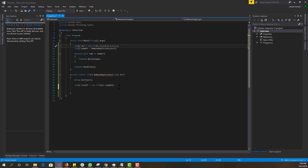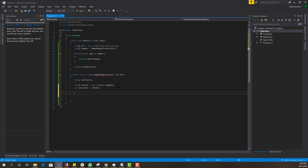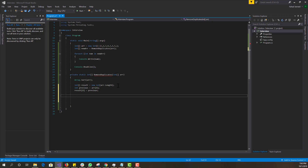Next we call a variable called 'previous' and set it equal to the zeroth position of the array. The reason for that is we're going to loop through the array starting from index one, comparing each value to 'previous'. Then we assign result[0] equal to 'previous' — whatever the first value of the array is gets assigned to the first position of the result array.